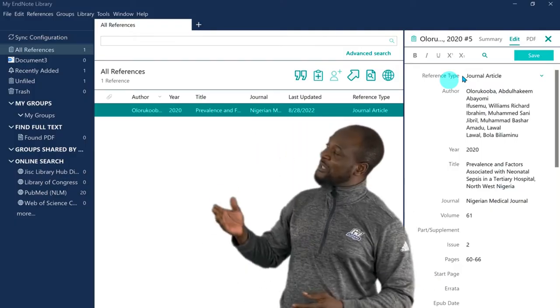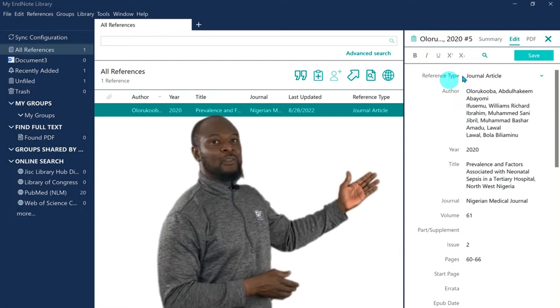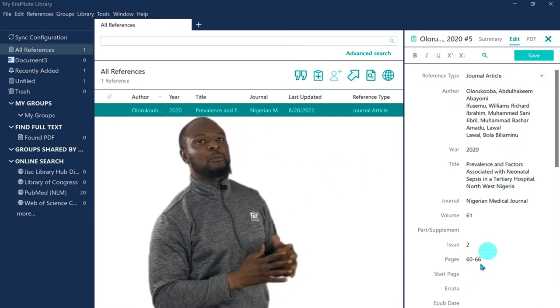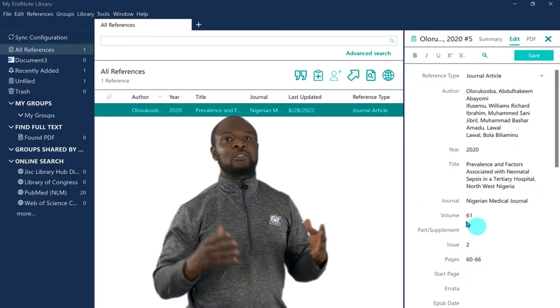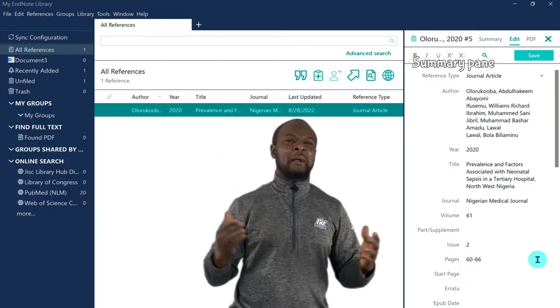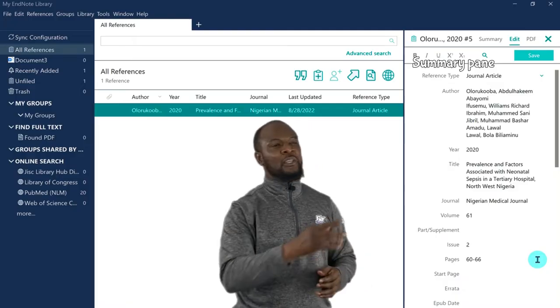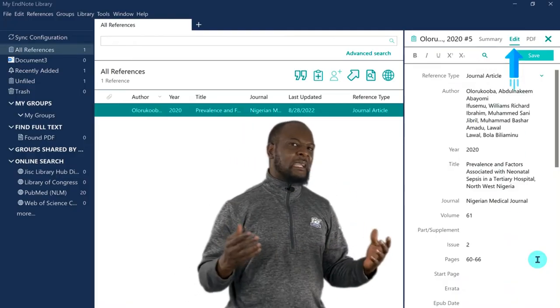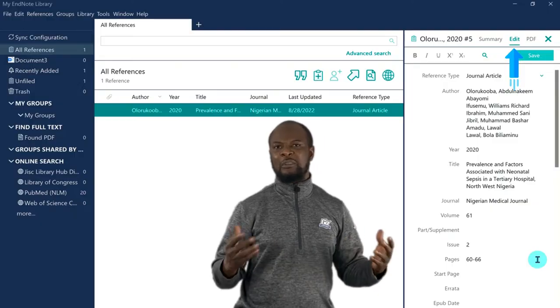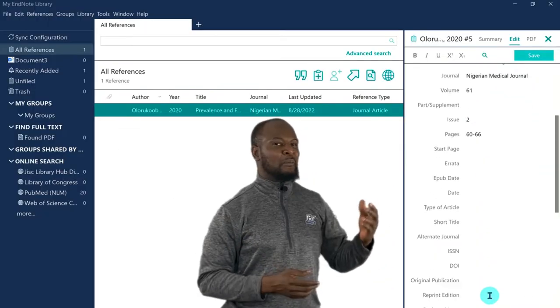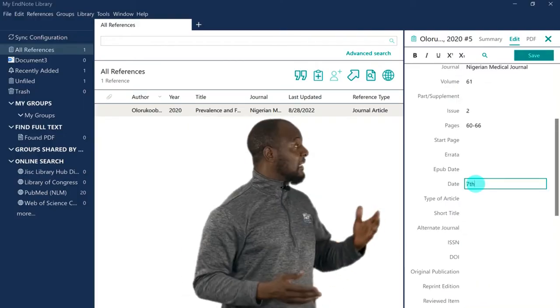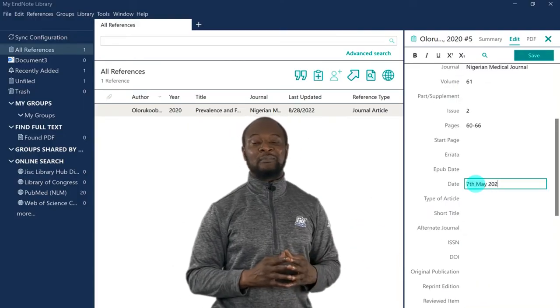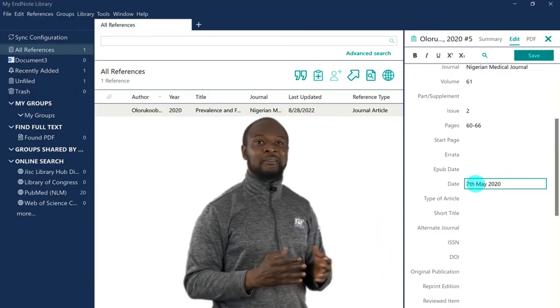Oh, well, no worries. EndNote has got you covered. If you check to the right, you will see a new pane that has popped up after we finished entering the references that we saved. This is called the Summary pane, and it has loads of amazing features. We can use the edit function there, and make any kind of corrections to the references that we have entered. So, I will just enter the PubMed ID, and nice! And I can even enter the date of publication also. Awesome, right?